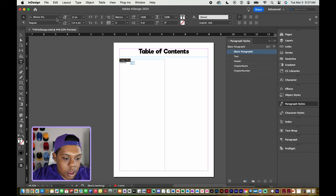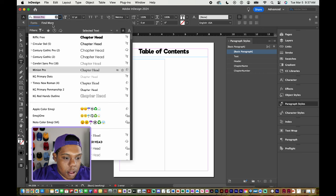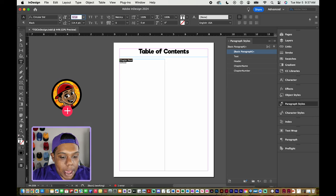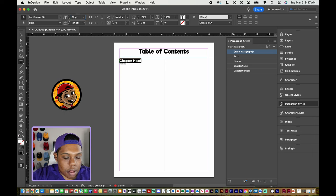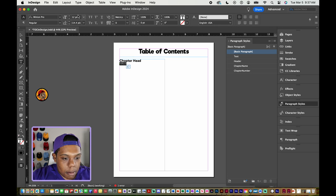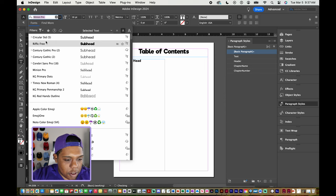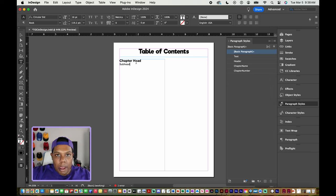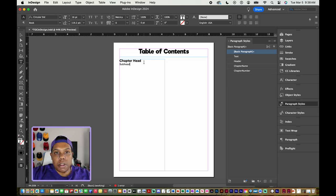So I'm going to highlight 'chapter head,' give it a specific font and use this variation, and make it size 20. And now for 'sub head,' I'm going to make it size 16, using the same font but a different variation. So now after formatting the chapter head and sub head to whatever format we want, we're going to define each of these styles as a paragraph style.